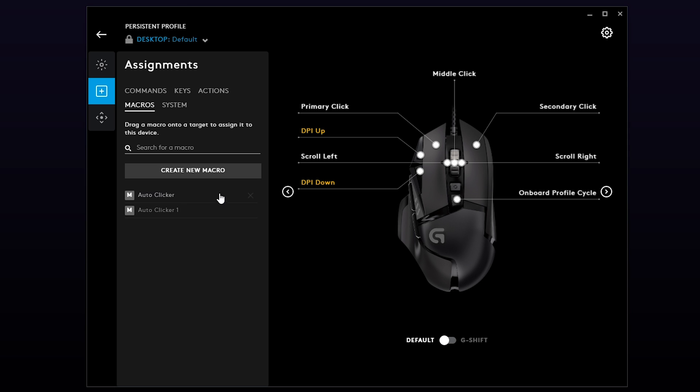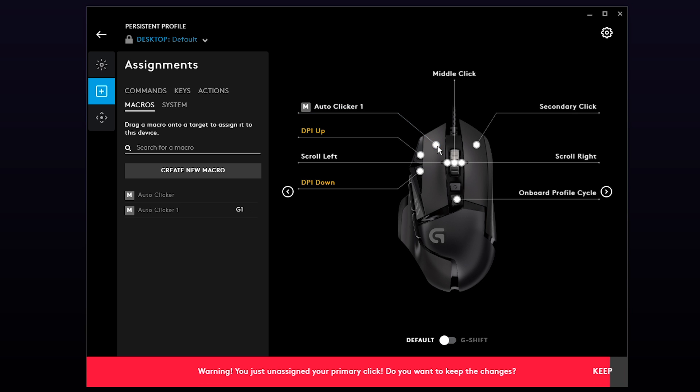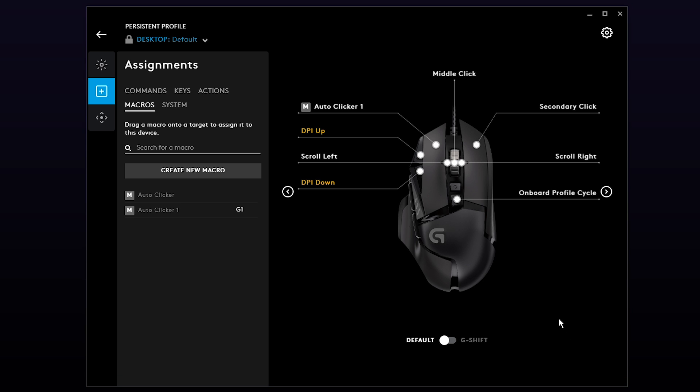You should now see your macro added to the menu on the left. Click and drag your macro to the button you would like to assign it to. You may be asked to ensure that you would like to keep these changes. Press Keep if you're happy with the change.